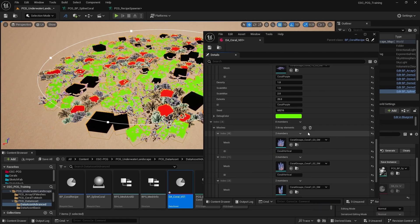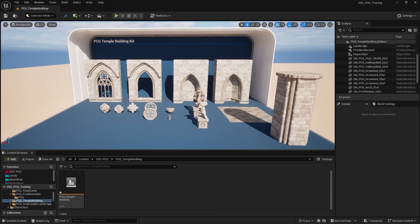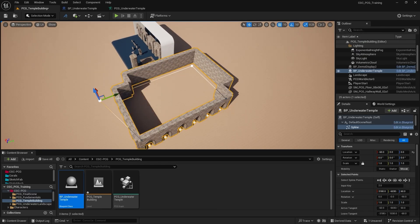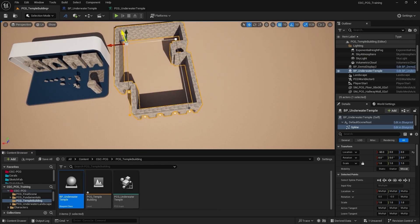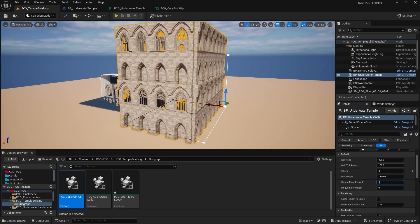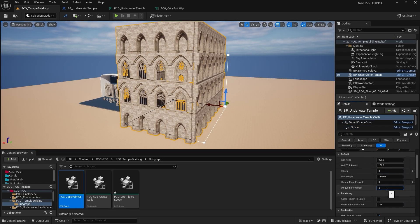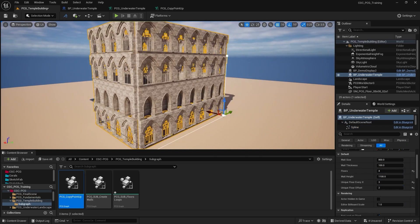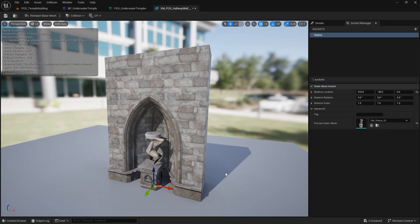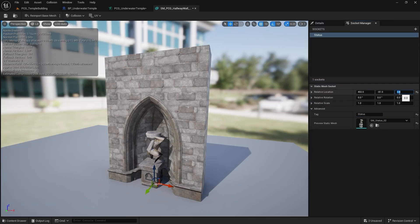Following that, we delve into more complex concepts like generating intricate architectural structures — procedural temple design using splines, subgraphs, and loops — introducing variation with the modular node, and mastering the use of sockets for attaching decorative elements.